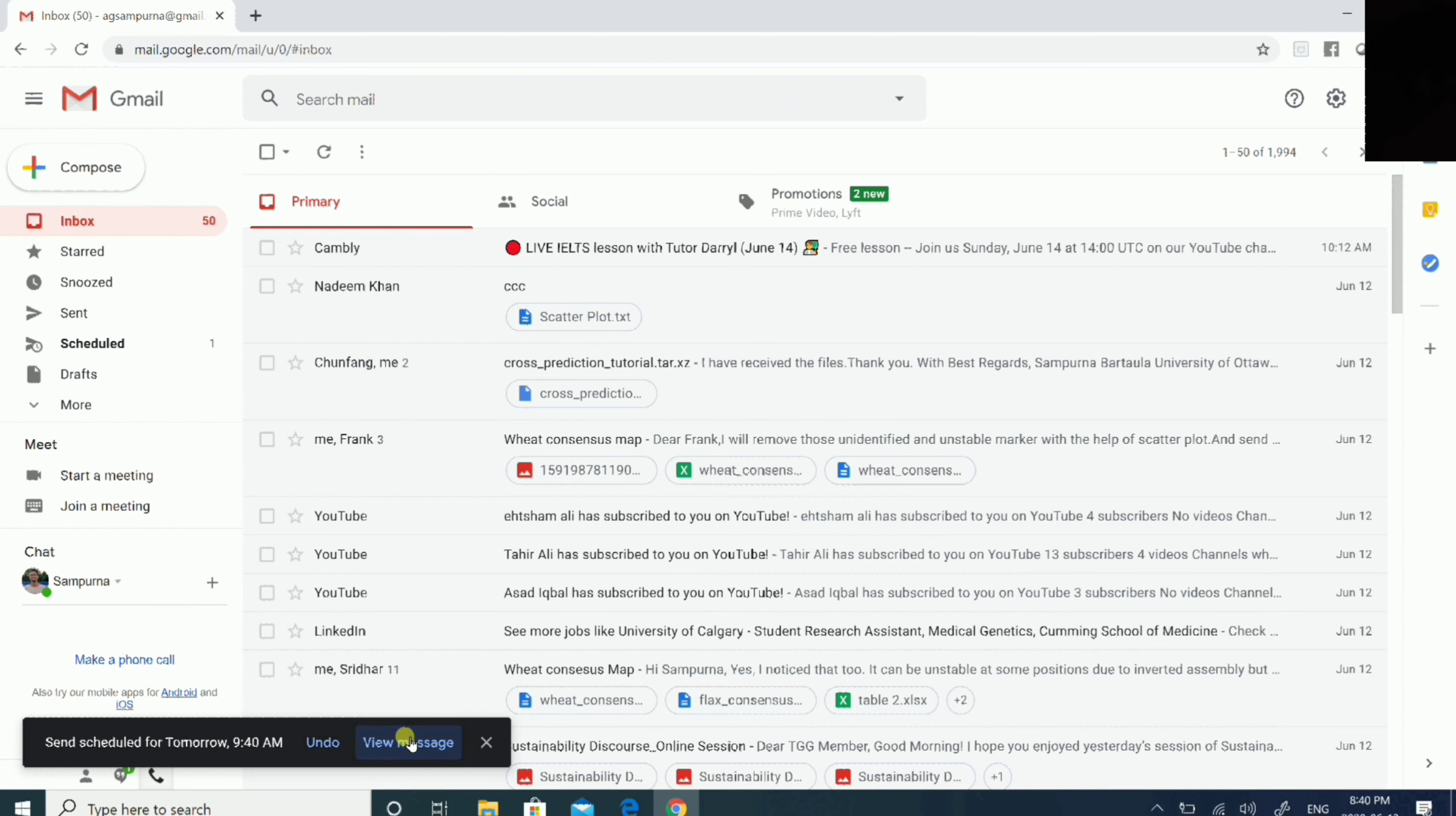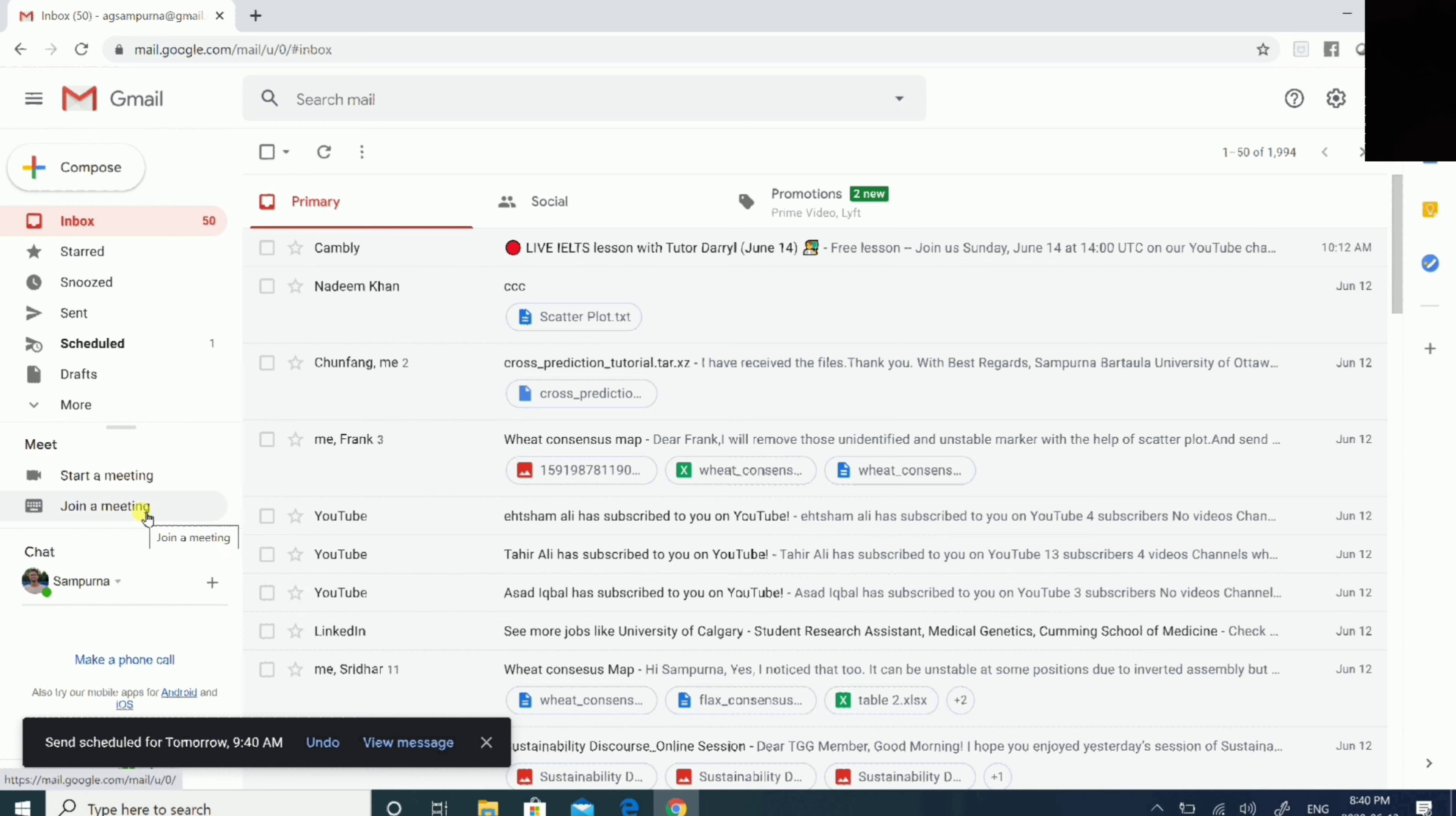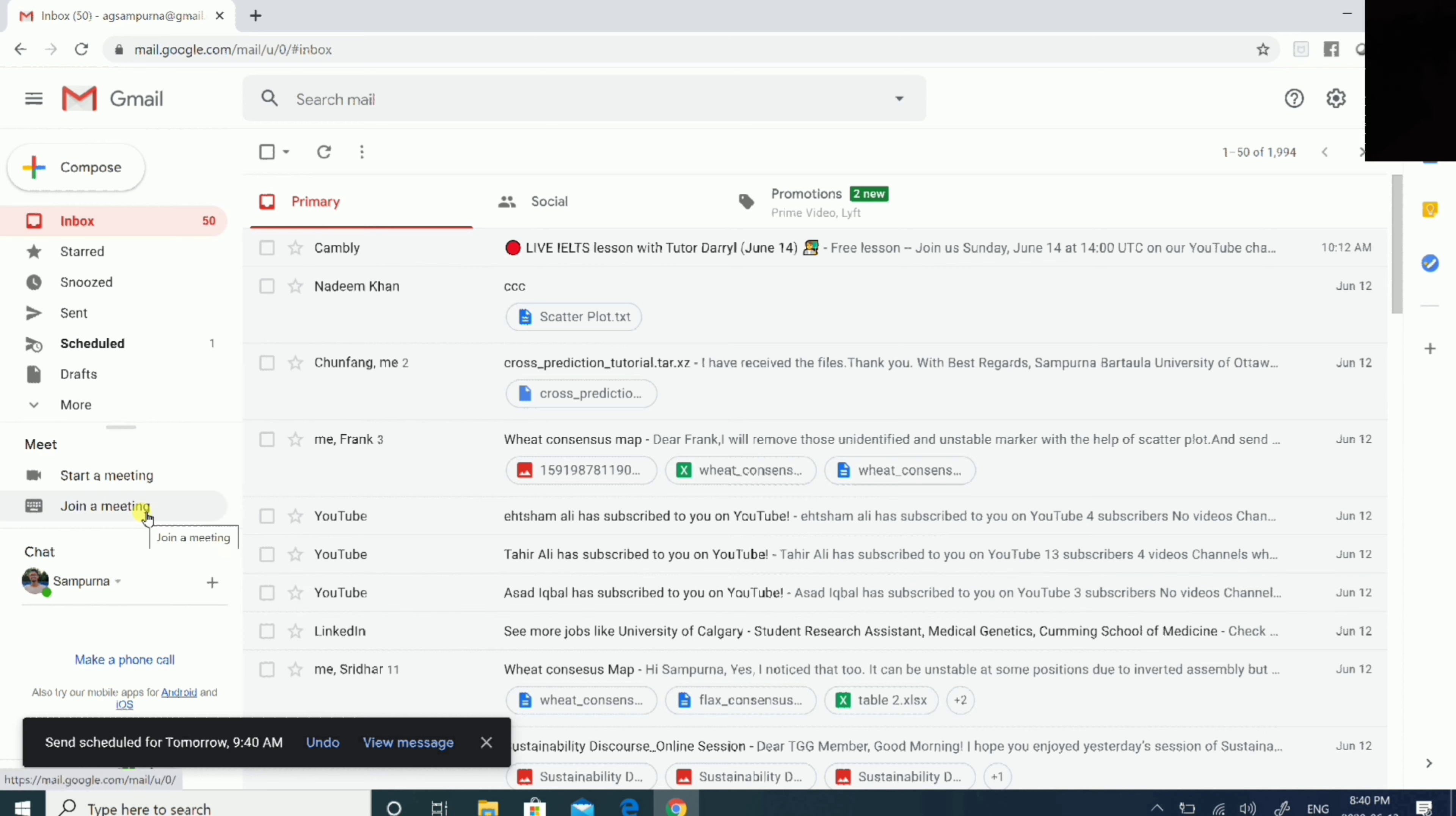Once you are done with all these steps, then you can schedule send. Now it has been scheduled. Your email is already scheduled as per your setting.